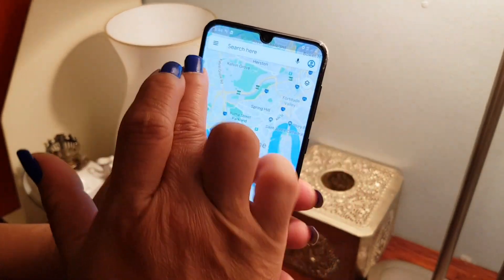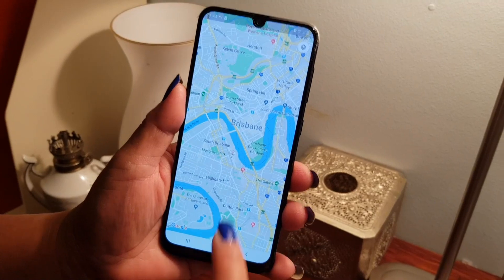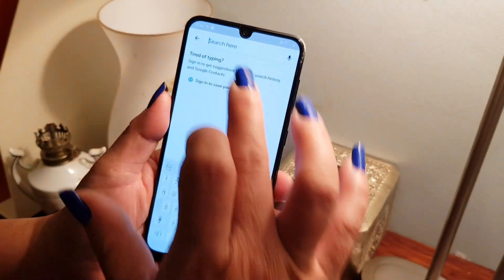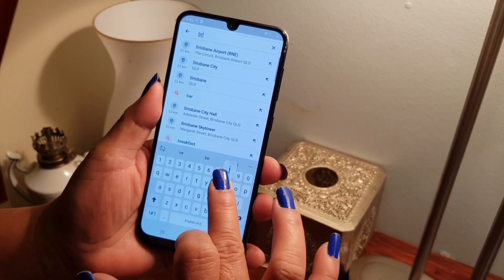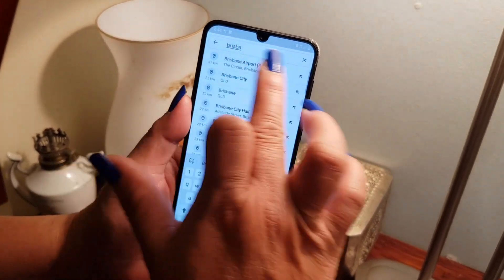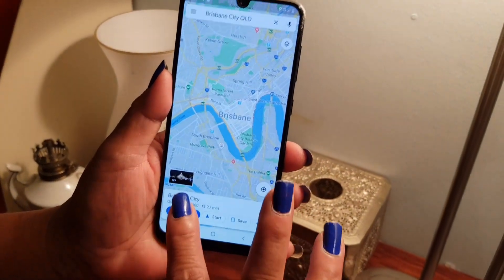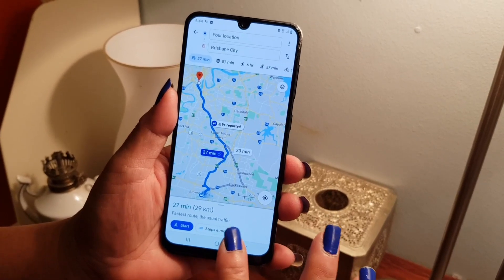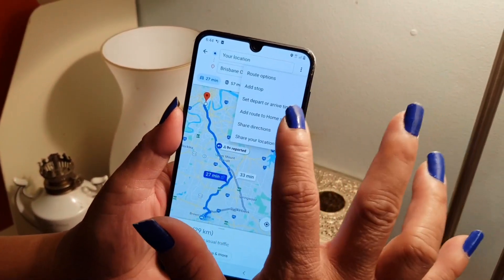In here I have to type in my destination on the search bar. I want to type in Brisbane because I want to go to Brisbane. I choose Brisbane City and press directions — 27 minutes for 29 kilometers. Now I want to turn off my road tolls.